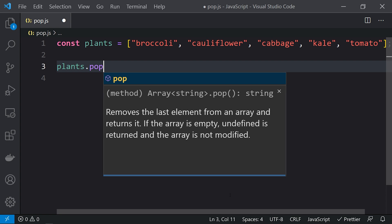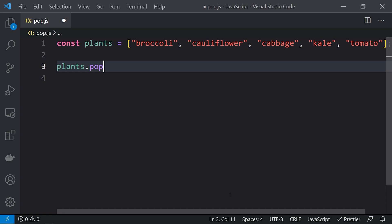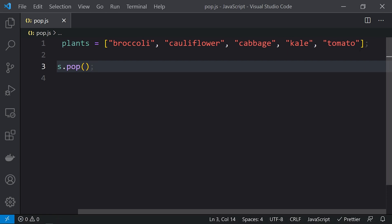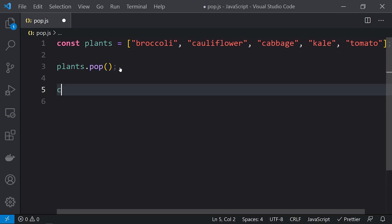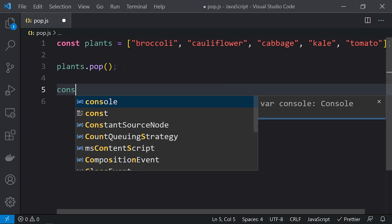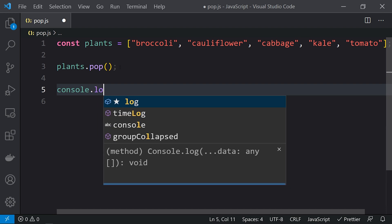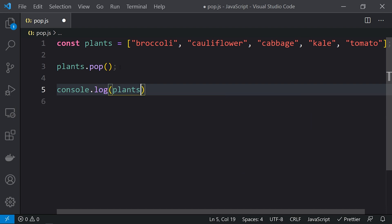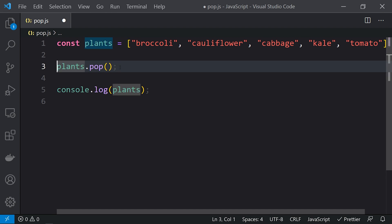So this is the pop method. What it will do is remove the last element, which is tomato. If we console.log plants here, we should be getting the plants without tomato. And let's store the popped element in a constant and print this as well with console.log.